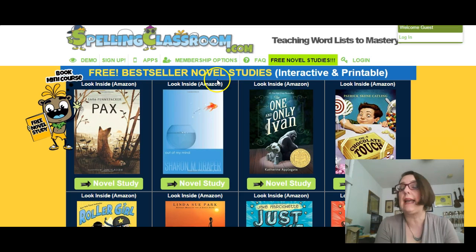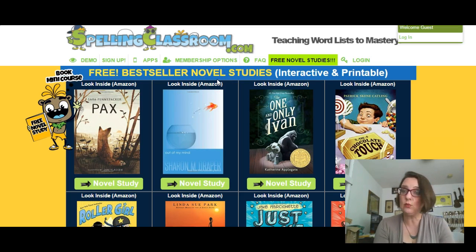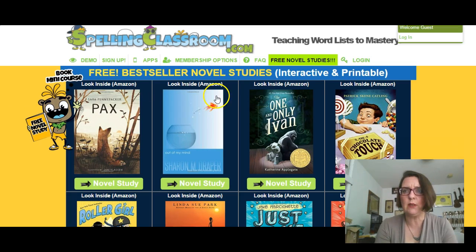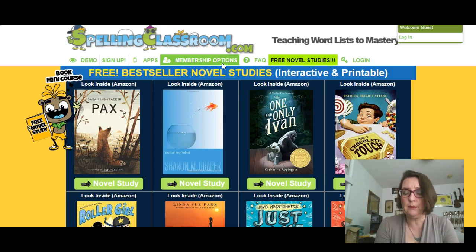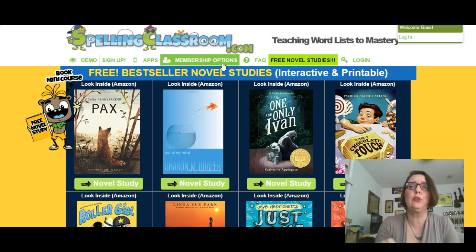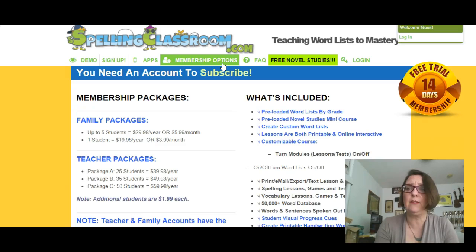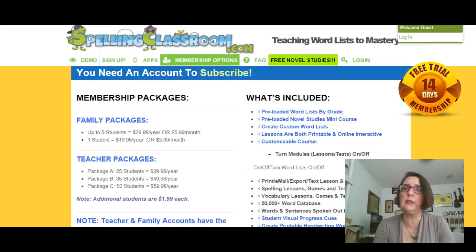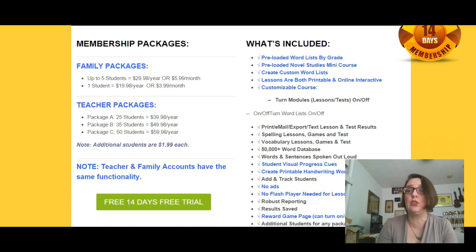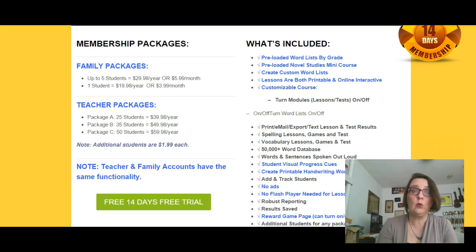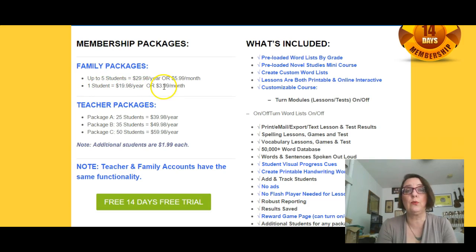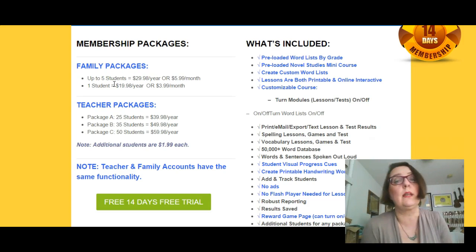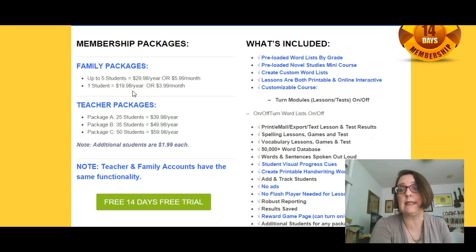This is something you can go and check out for yourself and sort of do a test run of the site. If you decide this is something you might want to do but you're not really sure, you should know that you can come to SpellingClassroom.com, create a membership, and have a 14-day trial at absolutely no cost. At the end of those 14 days, you'll have to decide whether it's worth paying for. For family packages, one student is $20 a year or $4 a month. Up to five students is $30 a year or $6 a month.